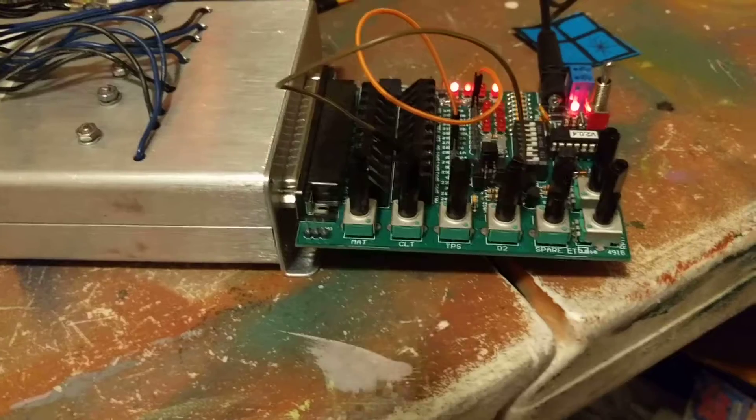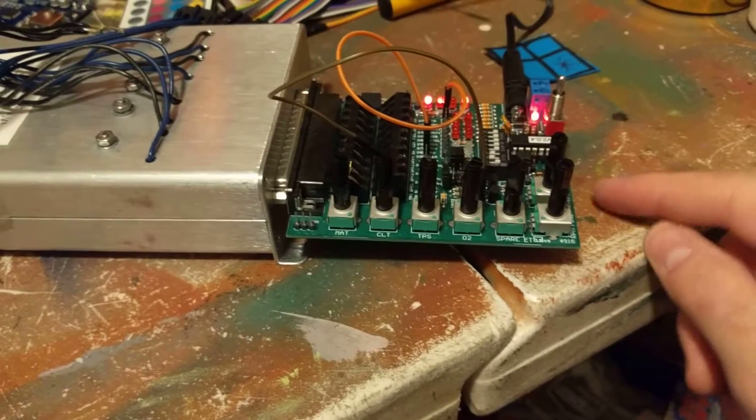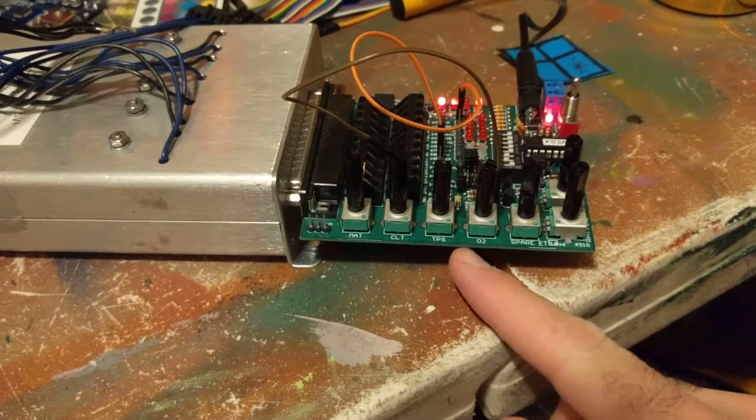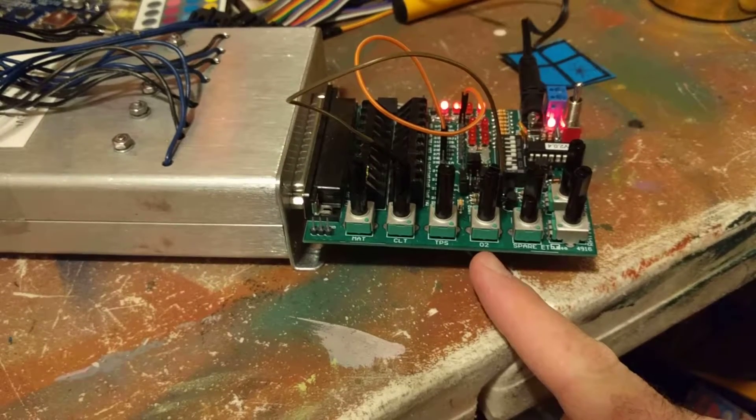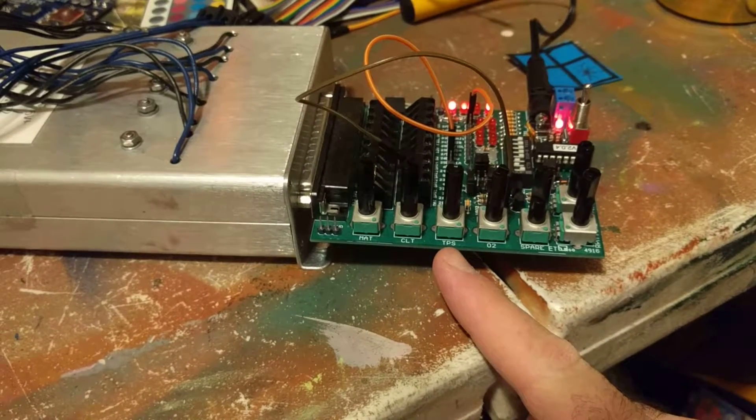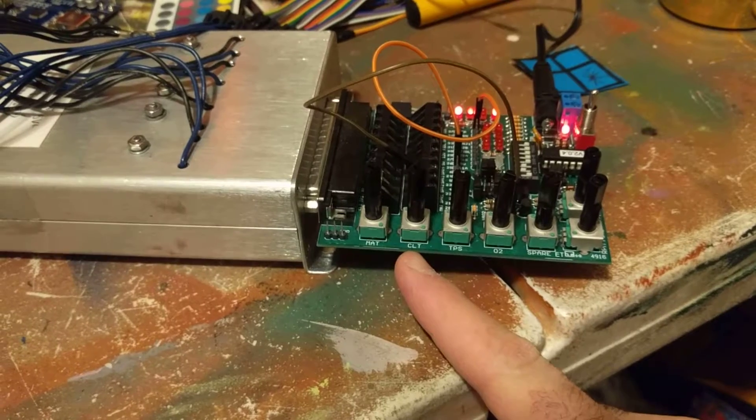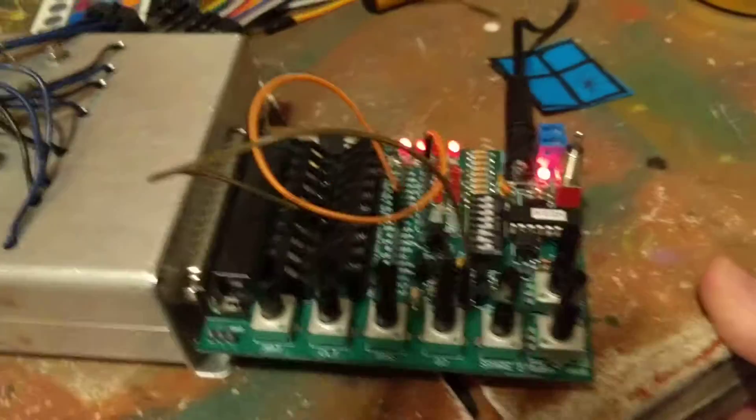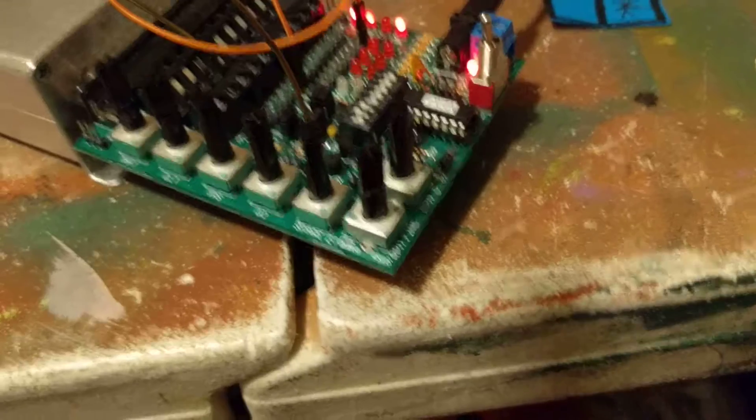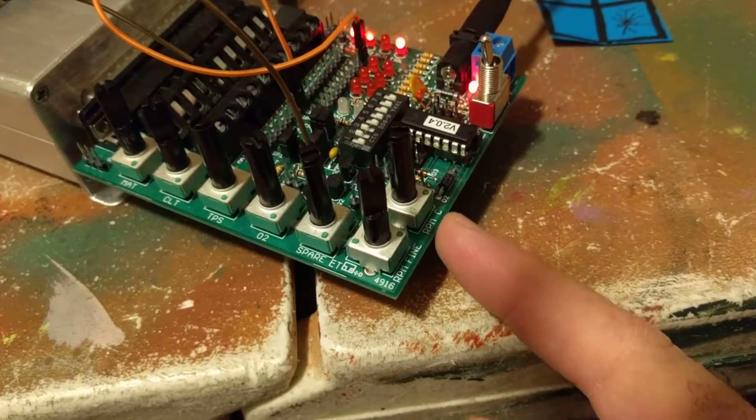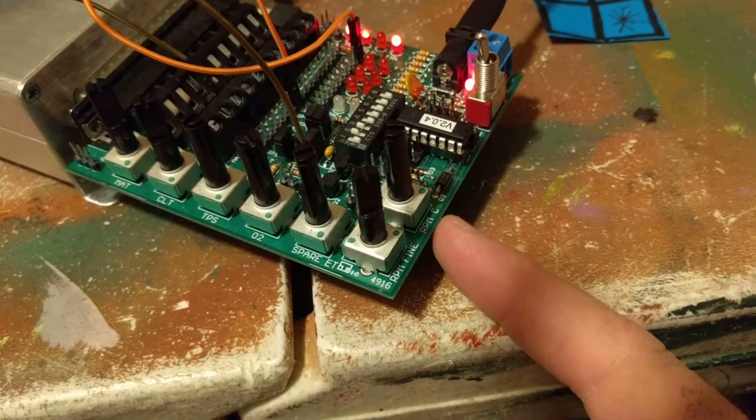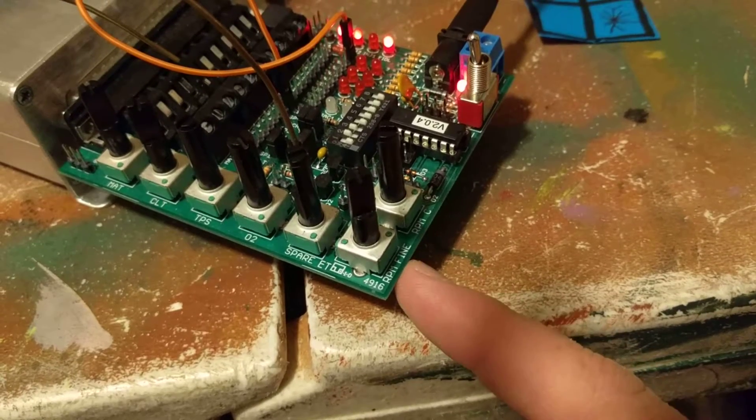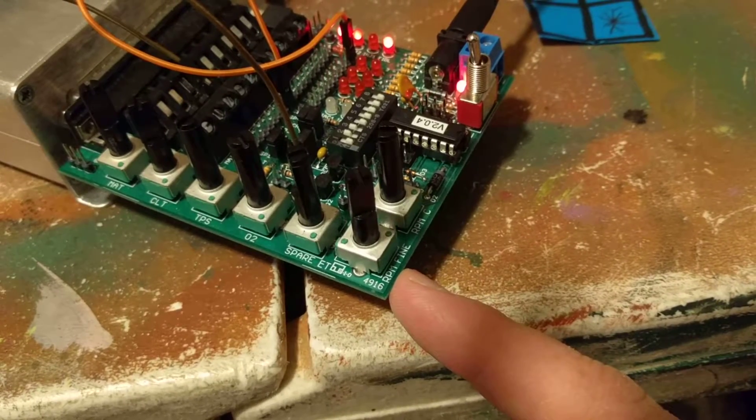This little test board sort of represents the different sensors that are on my vehicle. So there's an O2 sensor, throttle position sensor, coolant, manifold air temperature, and if we come around here you can see I can adjust on this test board RPM count and fine tuning of the RPM.